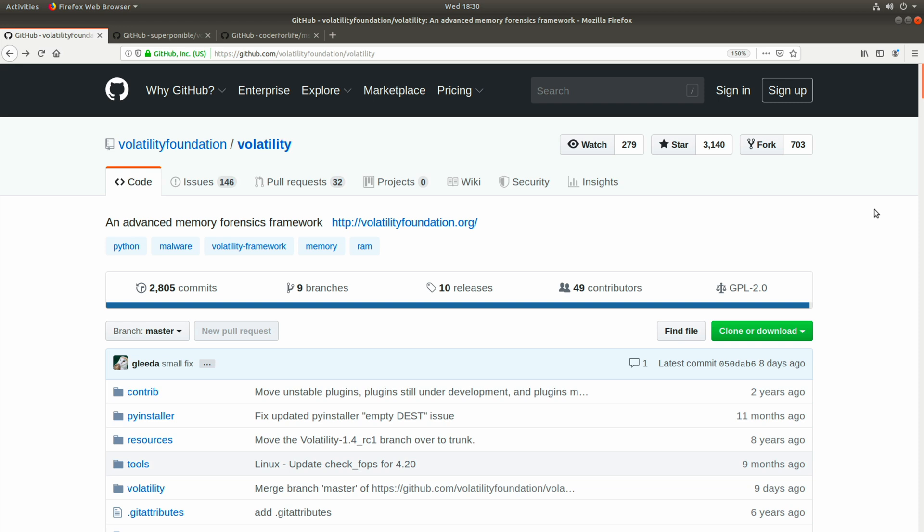If you've already watched prefetch deep dive, you probably don't need to watch this. But if you haven't, or if you're just interested in prefetch as it relates to memory forensics, this episode is for you. I hope you enjoy it.